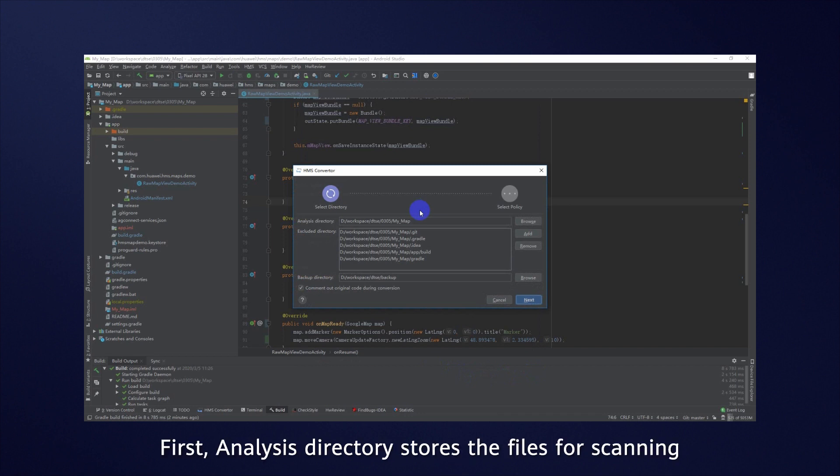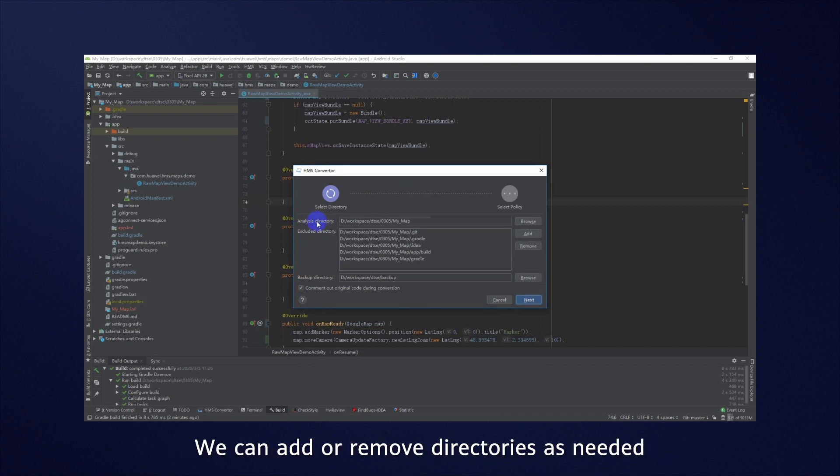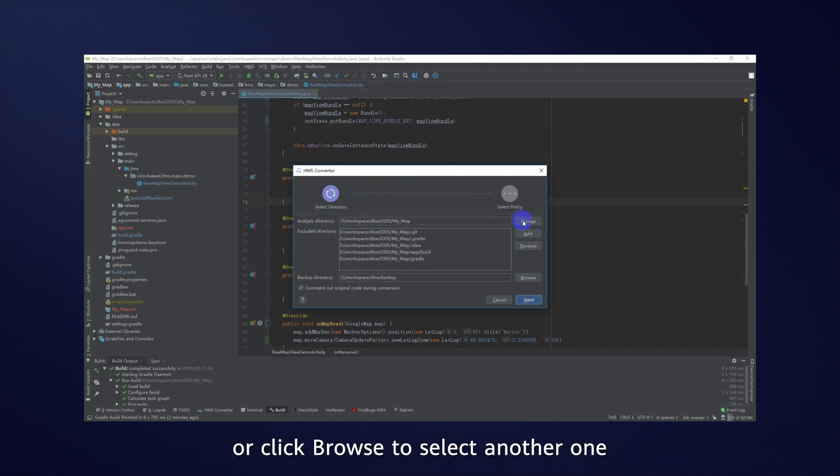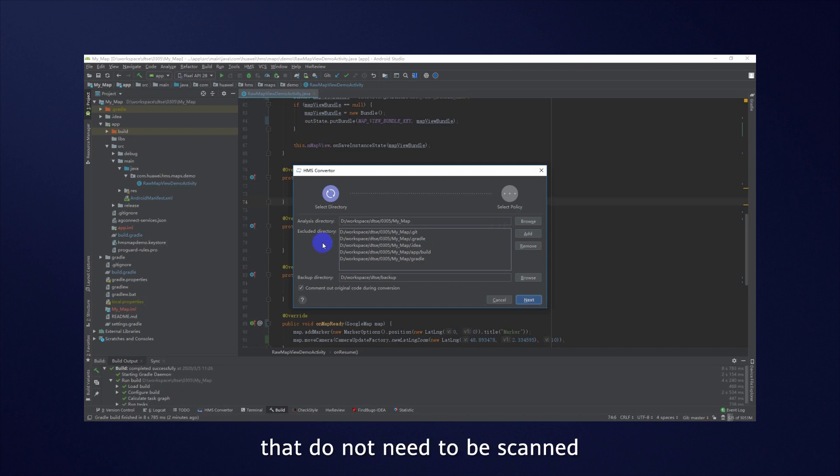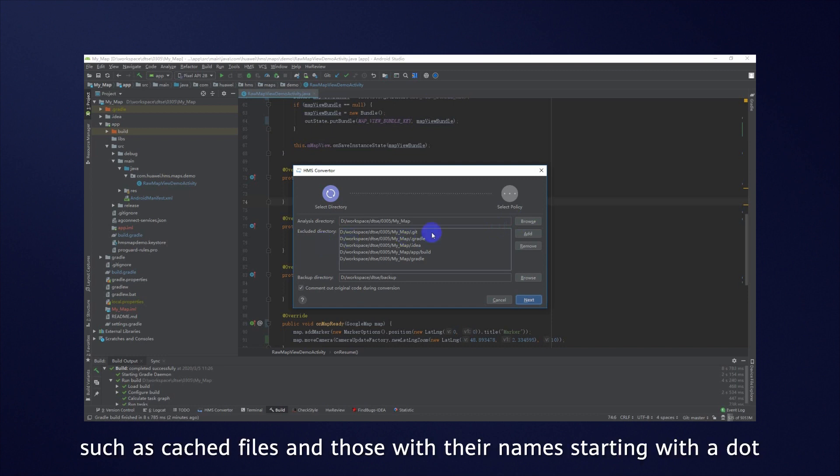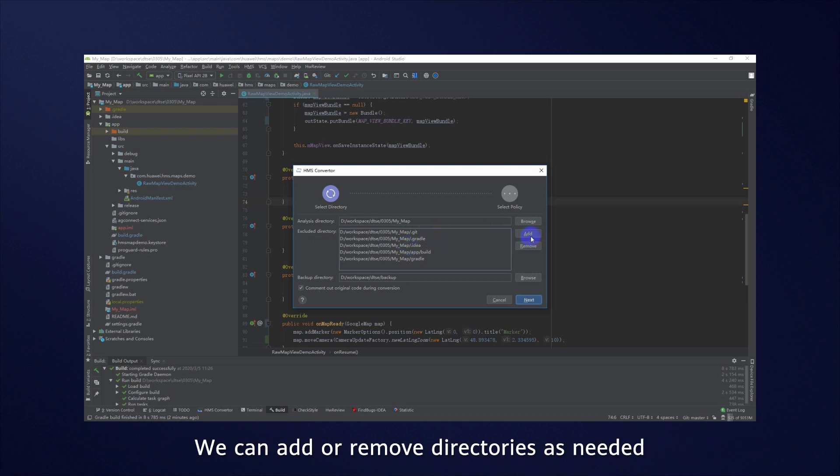First, Analysis Directory stores the files for scanning. Either use the default project directory or click Browse to select another one. Excluded Directory stores the files that do not need to be scanned, such as cached files and those with their name starting with a dot. We can add and remove directories as needed.